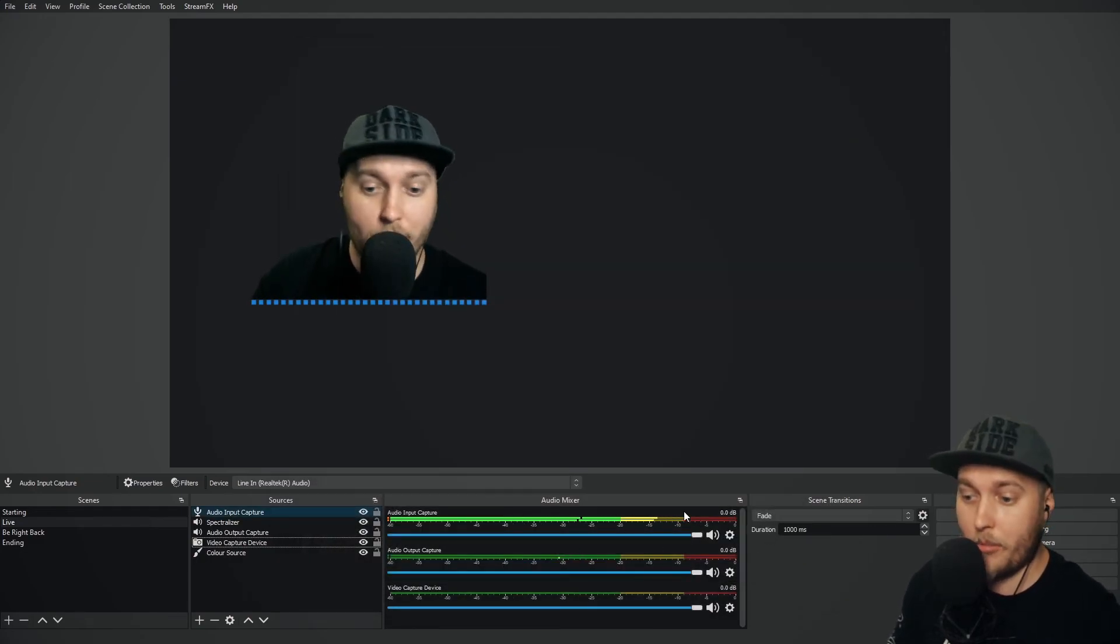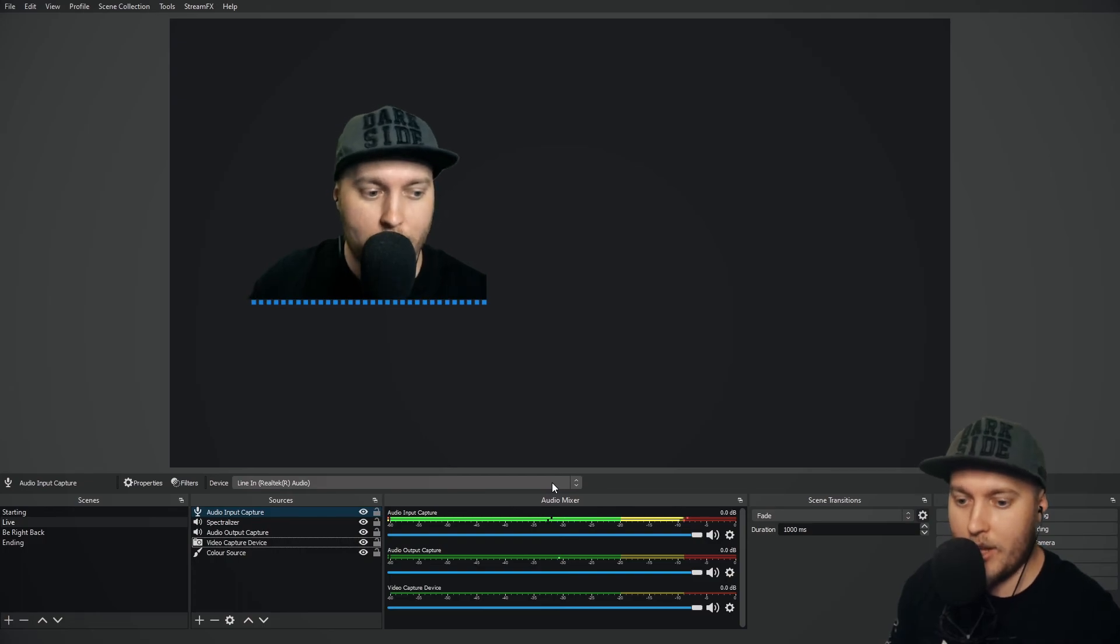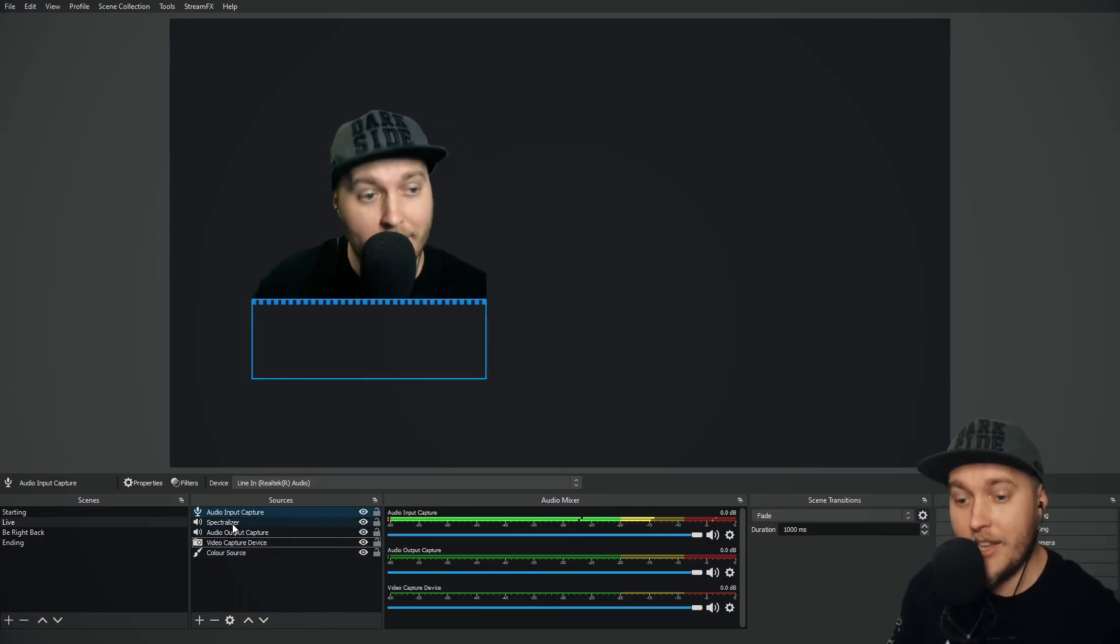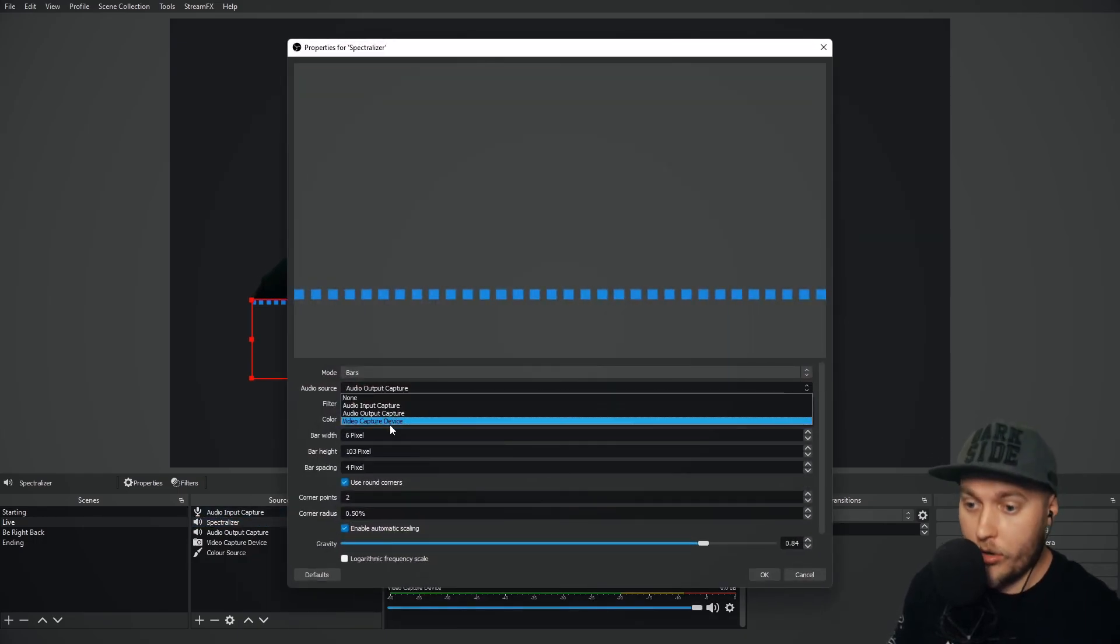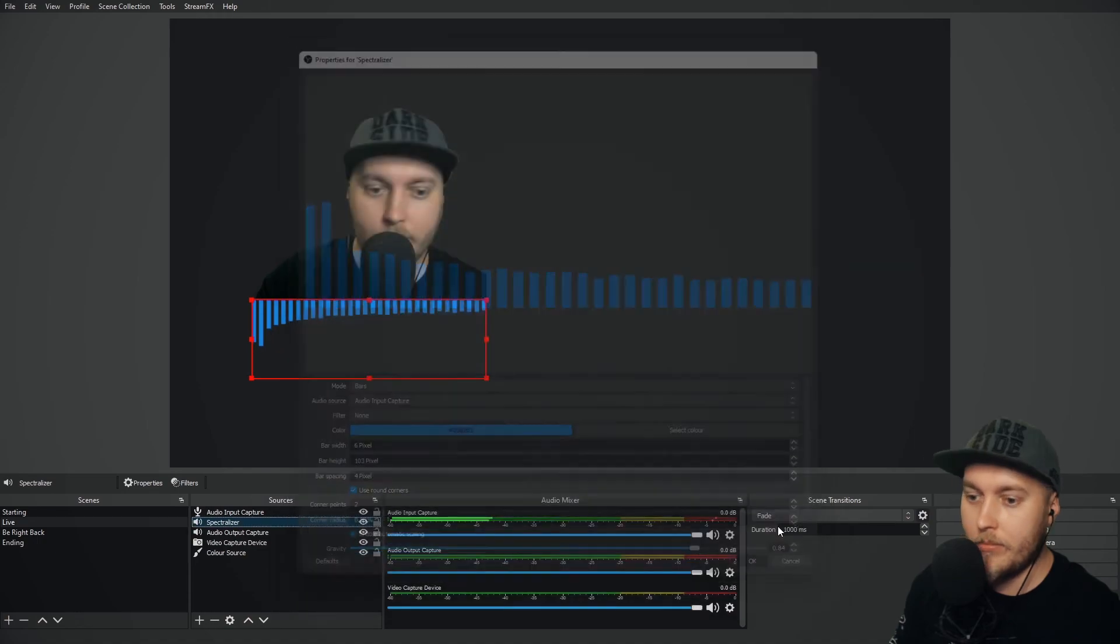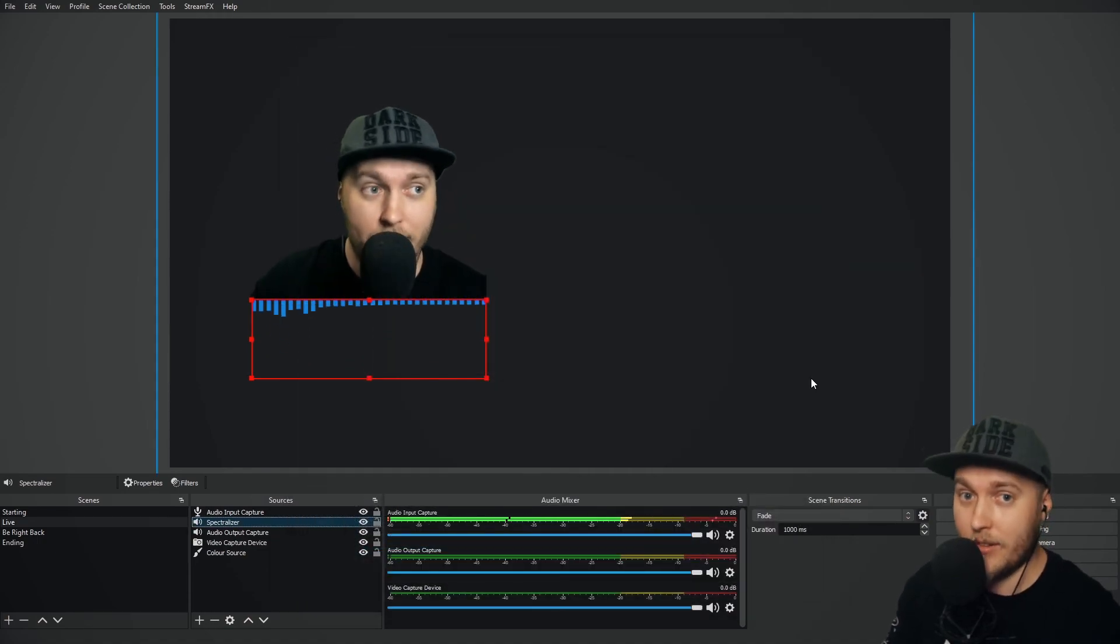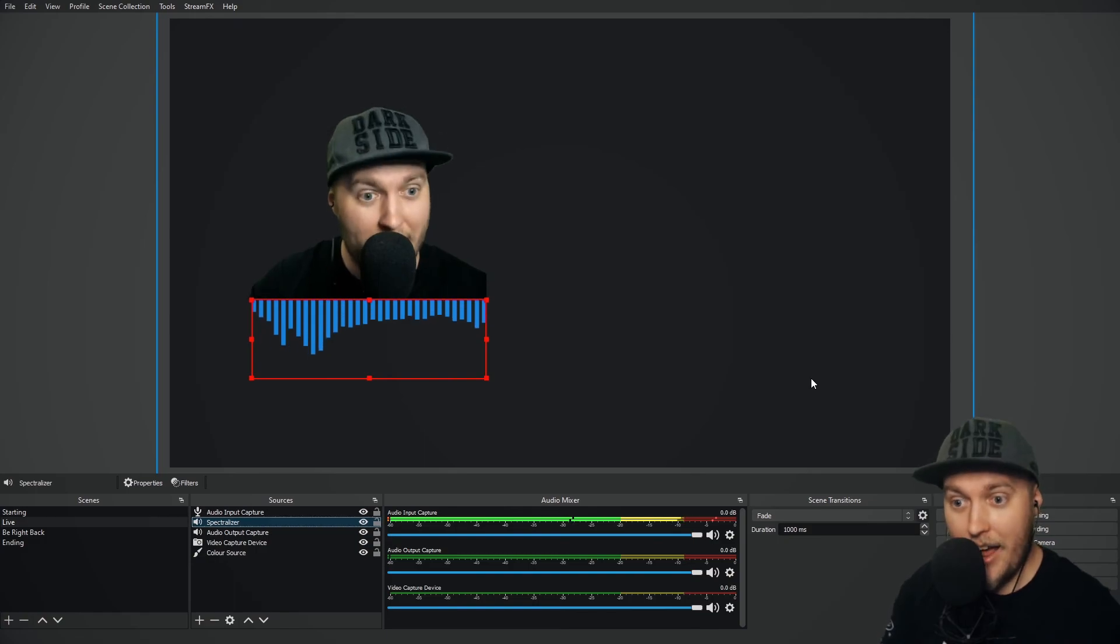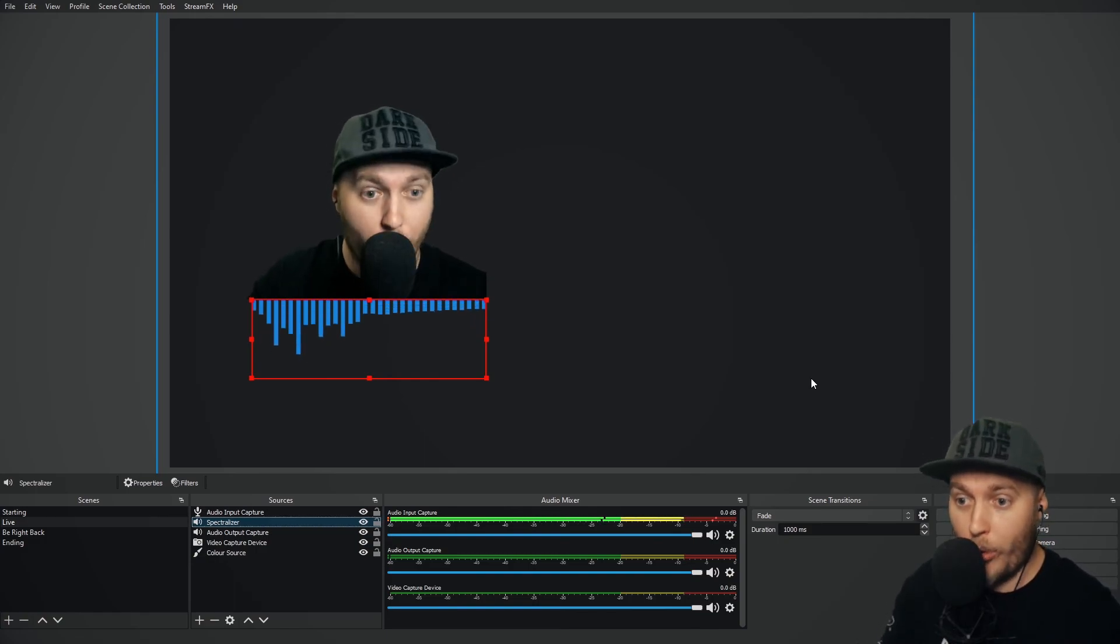Now you can see at the bottom of my screen, my mic is being picked up, but it's not working on the Spectralizer because what I need to do is double click Spectralizer and change the audio source to audio input capture. Now, when I speak, it goes up and it goes down and it's responding to my voice.